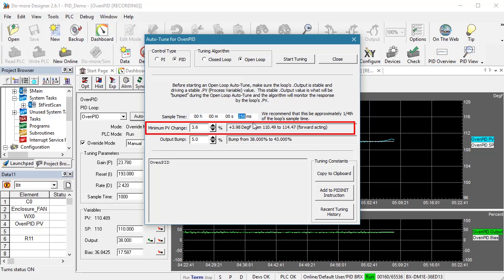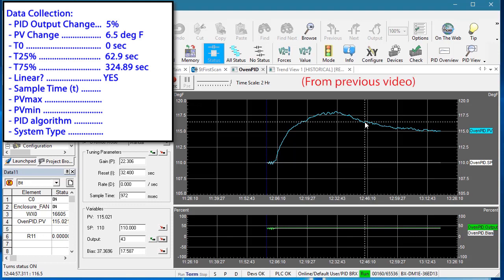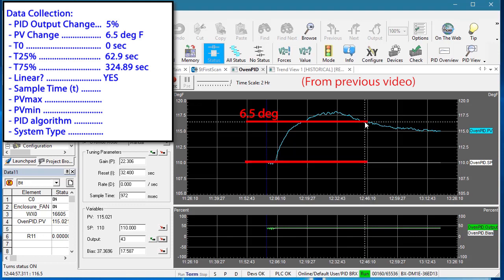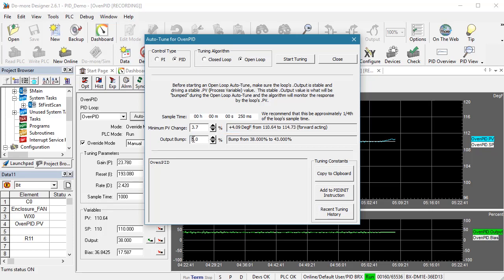Next, it is asking how much the process variable needs to change before Auto-Tune can take its measurements. Auto-Tune wants to measure the rate at which this slope is changing. This gives you control over when it does that. We know from this output bump we did during the manual tuning that a 5% change in the PID output gives us around 6.5 degrees. But most of the serious slope is in this range, so we could probably get away with telling Auto-Tune to take its measurements at around the 2 or 3 degree mark. I am going to set this to get roughly a 4 degree change just so we can see what happens. That was all assuming a 5% PID output change, so I put that here. Hit start.